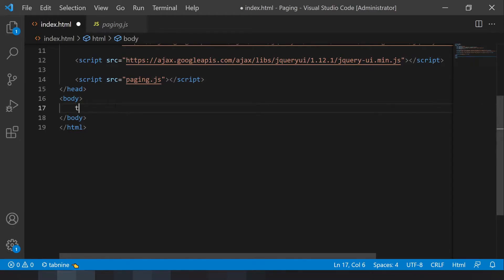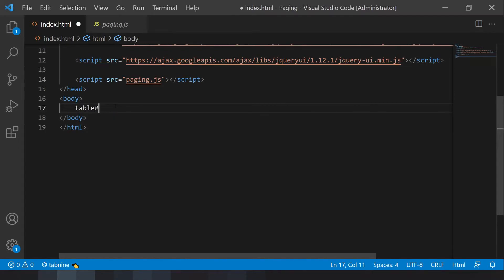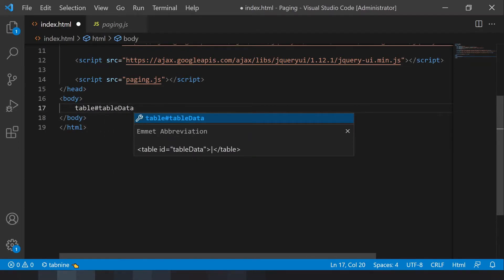And I need a body. Inside the body, I just want to create a table. The table has 'table data' as an ID.